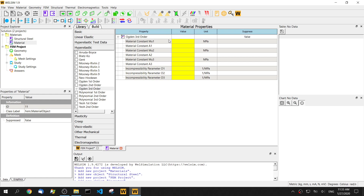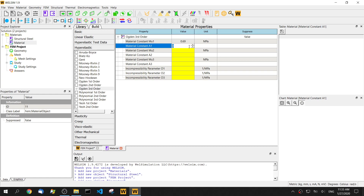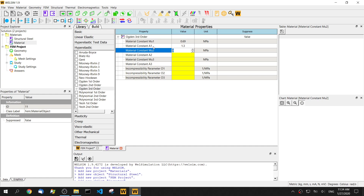There are nine parameters total we need to input. The first parameter, mu1, is 0.96 MPa. Alpha1 is a dimensionless parameter — set it to 1.3. Note that the multiplication between mu1 and alpha1 must be a positive number. This guarantees the stability of the algorithm, so both values must be either positive or both negative — not one positive and one negative.